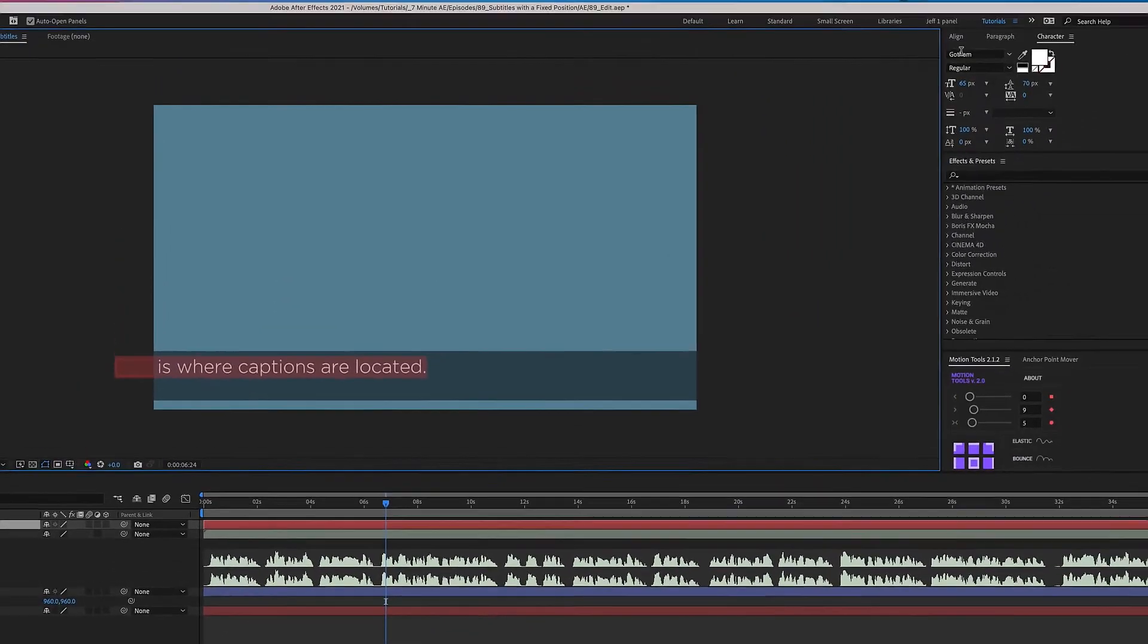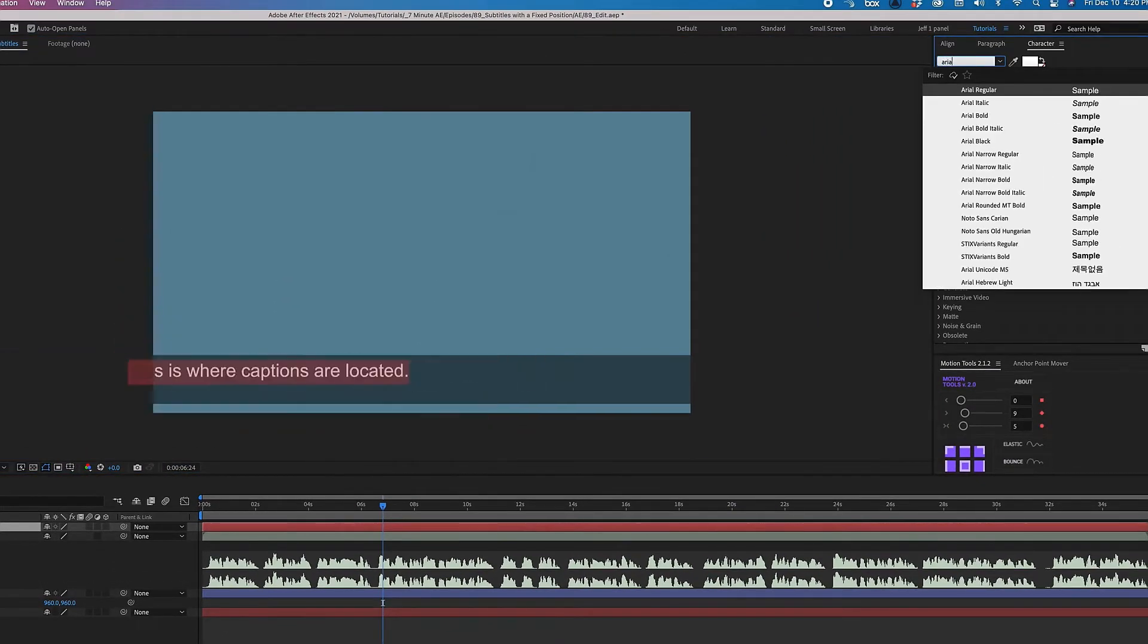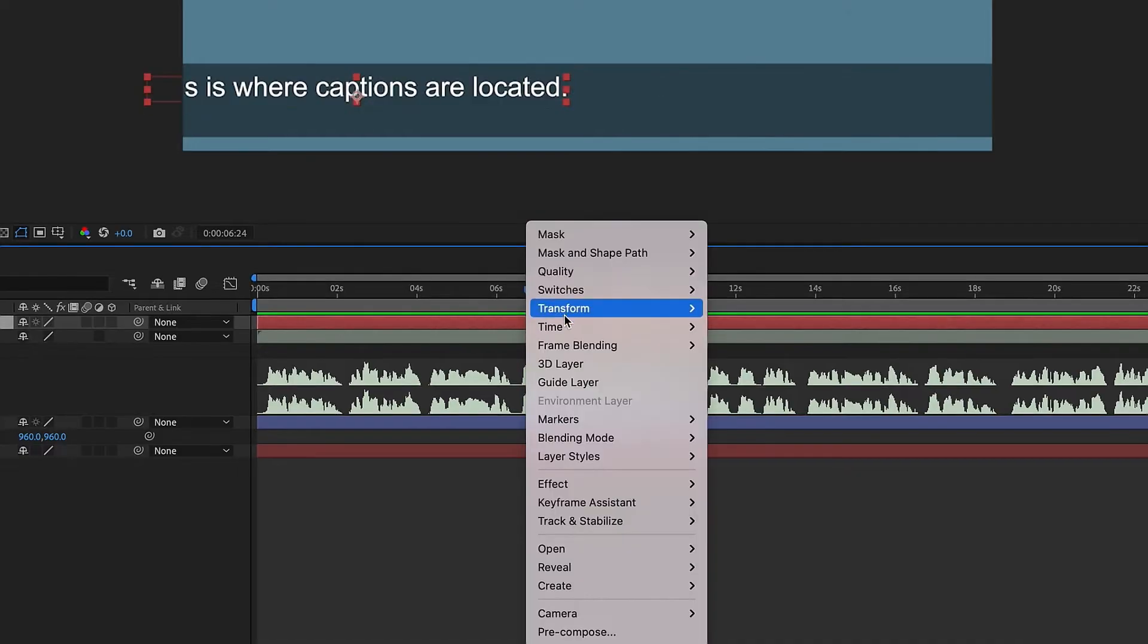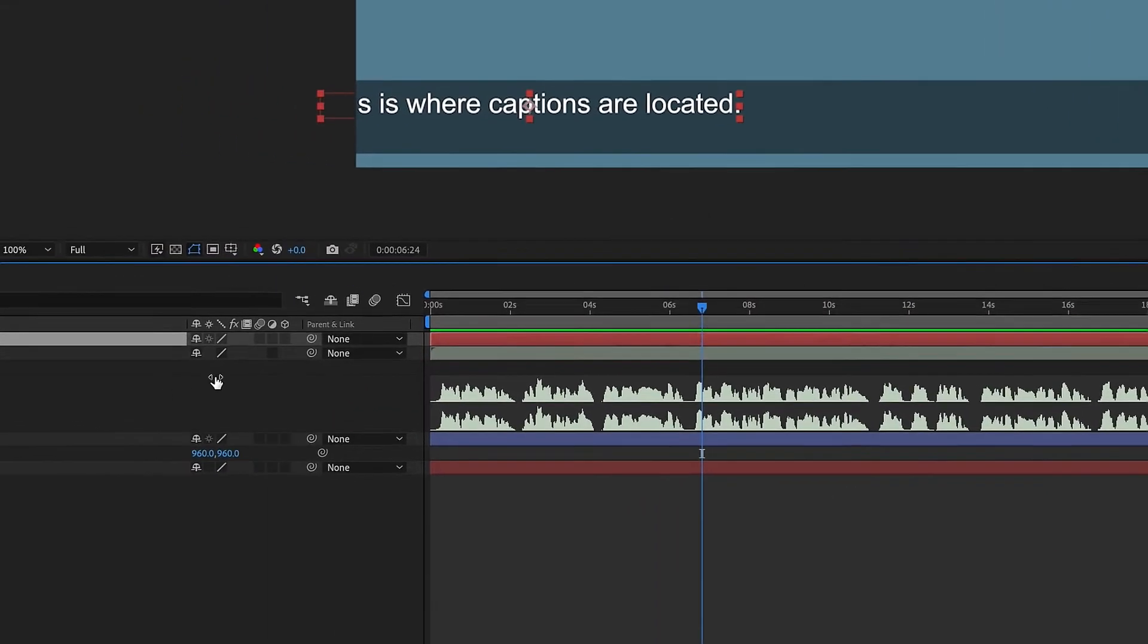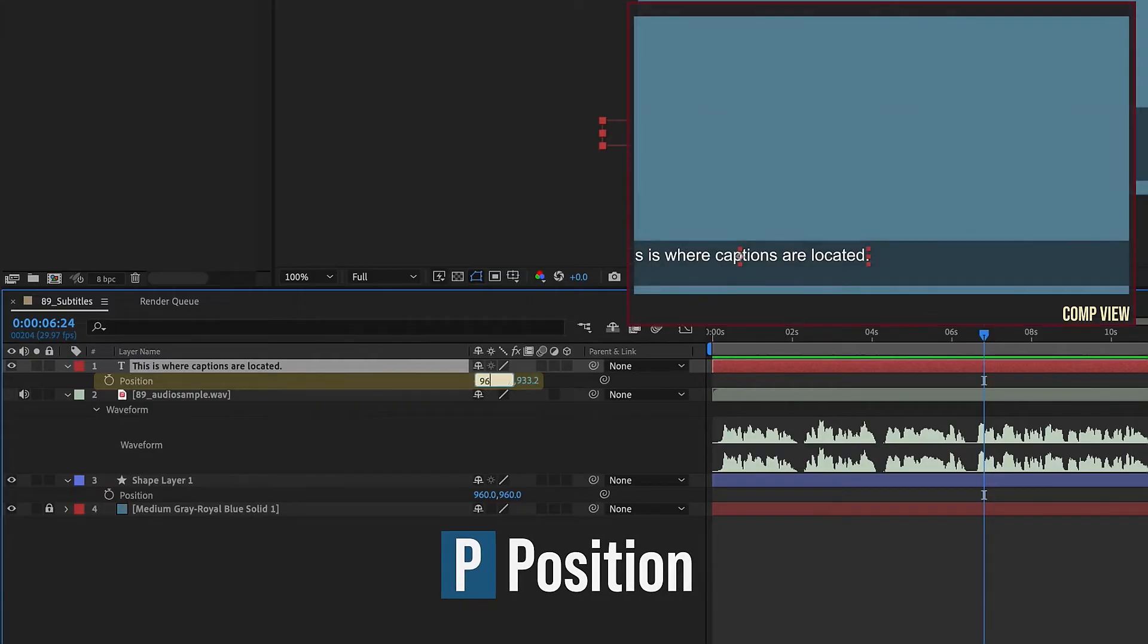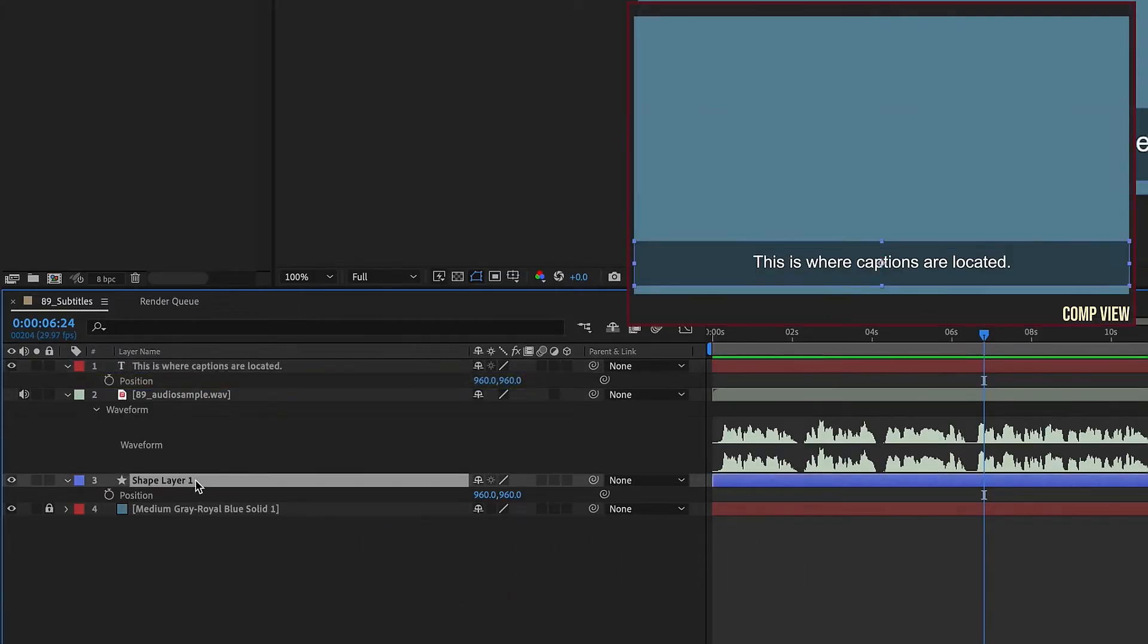Highlight this, and let's just change this font to Arial regular, just something kind of basic. Then I want to right-click, Transform, Center Anchor Point and Layer Content. P for Position, and we're going to go 960, 960, so that way we're on top of this shape layer right here.